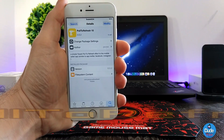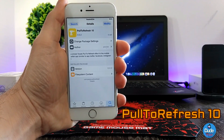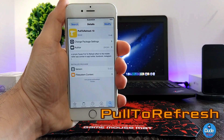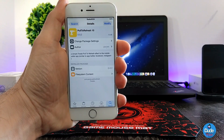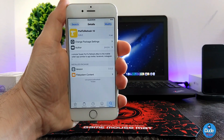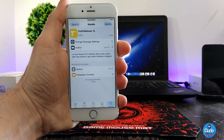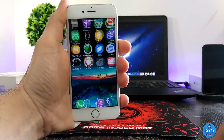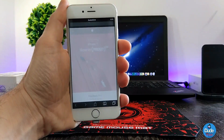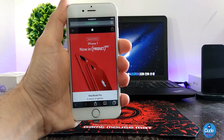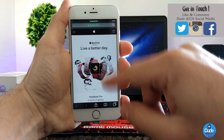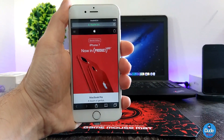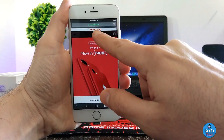Next, what I have for you guys is Pull to Refresh 10. When you download this tweak, it's going to provide you with a pull-to-refresh function once you open your Safari browser, Instagram, Twitter, or Facebook. It adds a refresh action at the top. I'm going to show you how that works — so I go to my Safari browser, open a page, and if I want to refresh, I swipe down and as you can see it says 'Refreshing.'